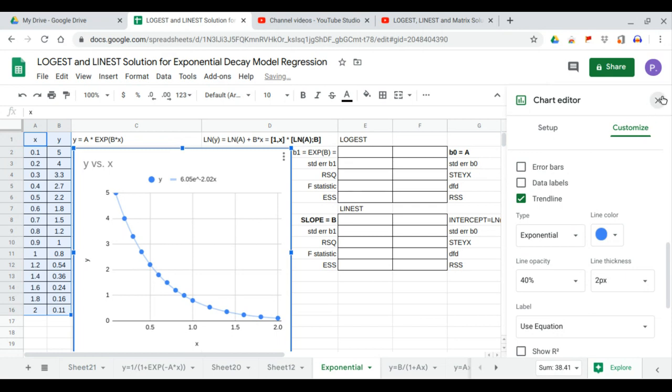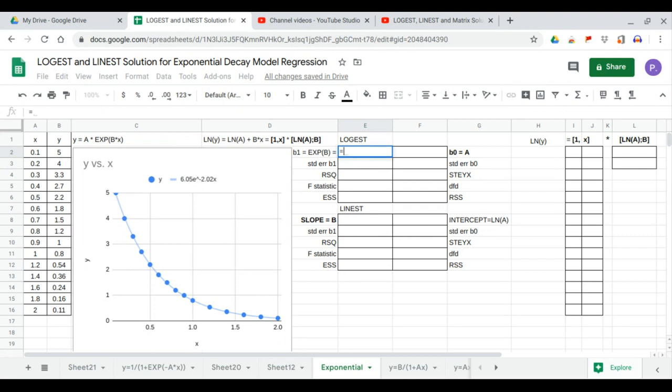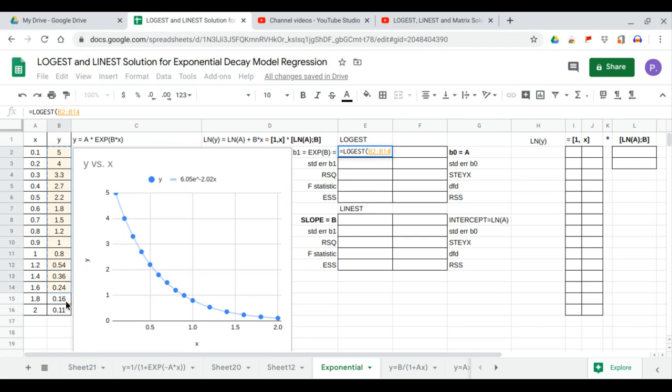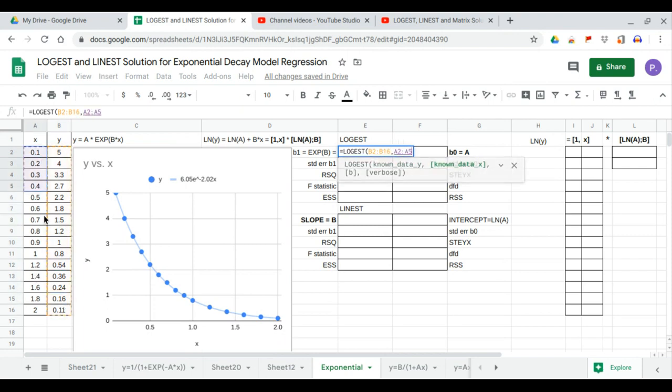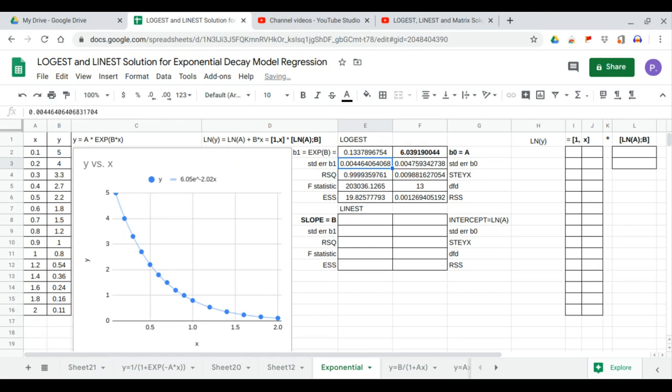We begin with the LOGIEST. We have LOGIEST of known data y and data x, and we show the full statistics. Here we have ten outputs.